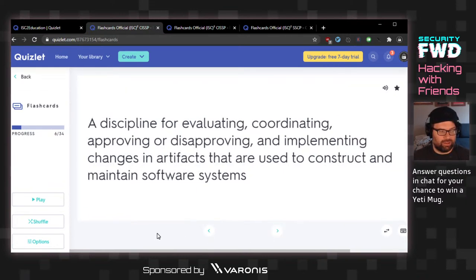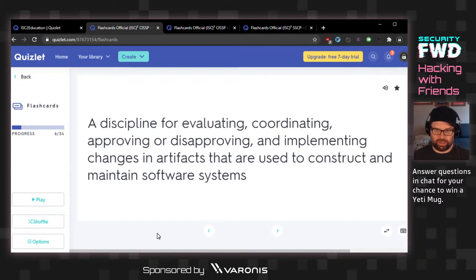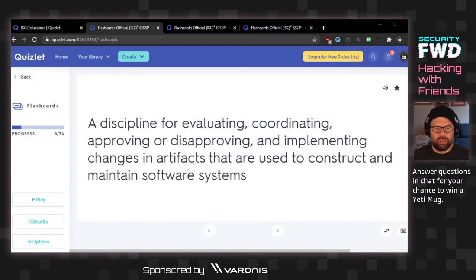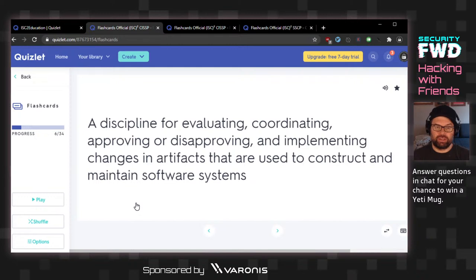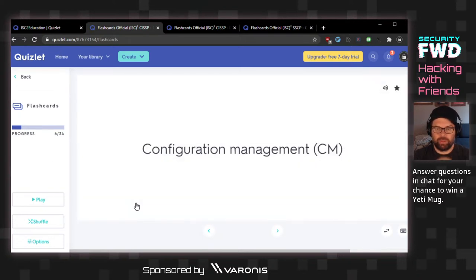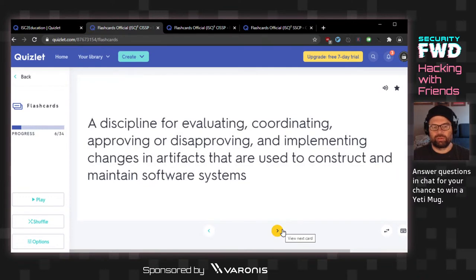Pen pad's a good guess, but no one said cipher lock. Today we all lose at the Matrix. A discipline for evaluating, coordinating, approving or disproving, and implementing changes in artifacts that are used to construct and maintain software systems. Systems administration? Change request was better than my guess. The answer is configuration management.